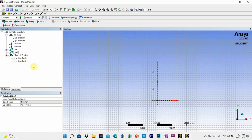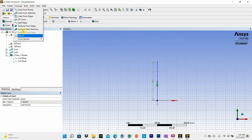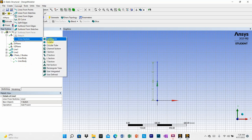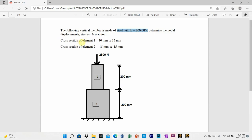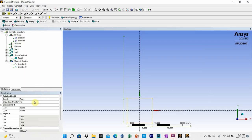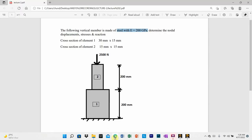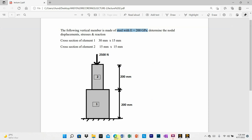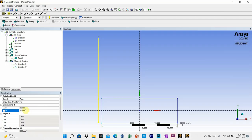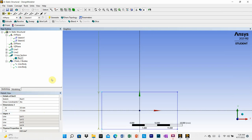To assign cross-sections, go to concept and select cross section. The question specifies a rectangular cross-section for both elements. Select rectangle. The cross-section of element one is 30 mm by 15 mm, so set the width to 30 millimeters and the height to 15 millimeters.